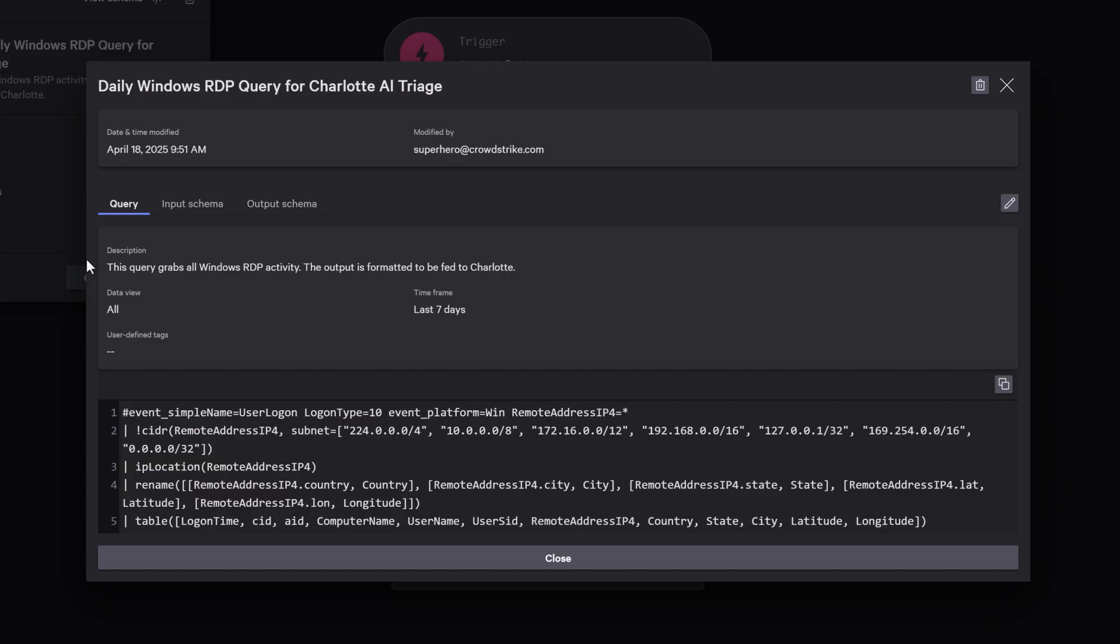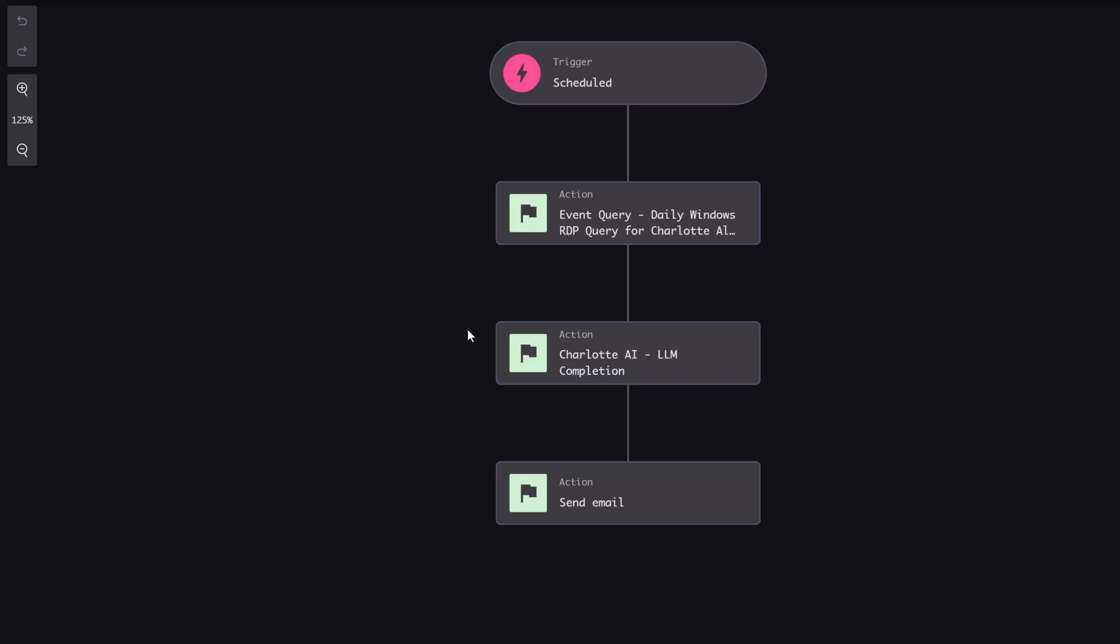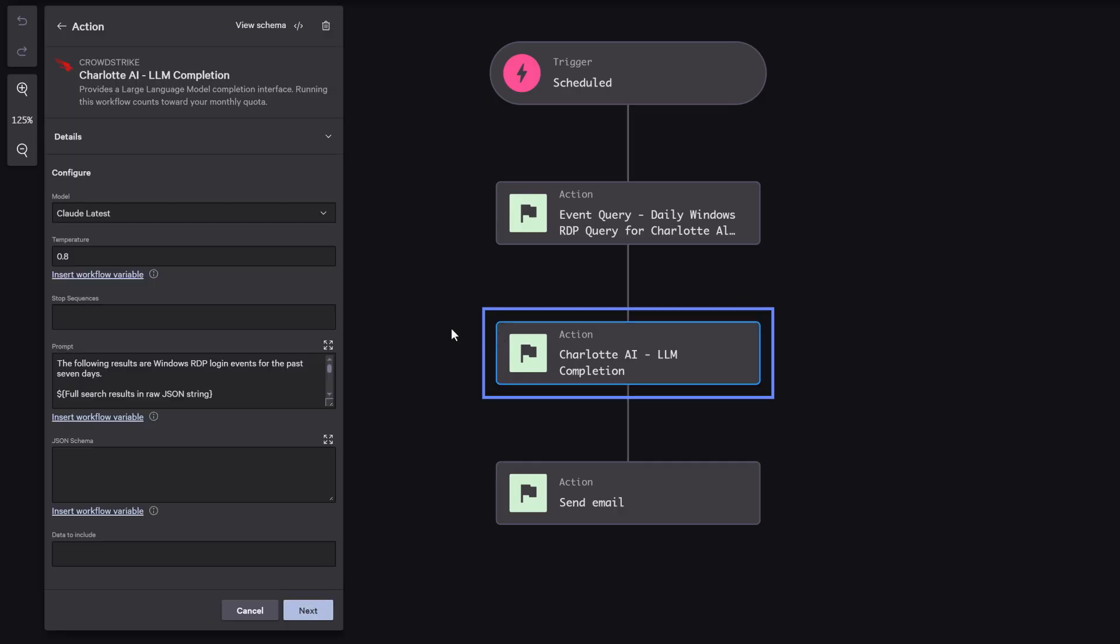Then, we enrich the data with GeoIP lookups to determine where each login originated. Next, we prompt our foundational model to perform our analysis.